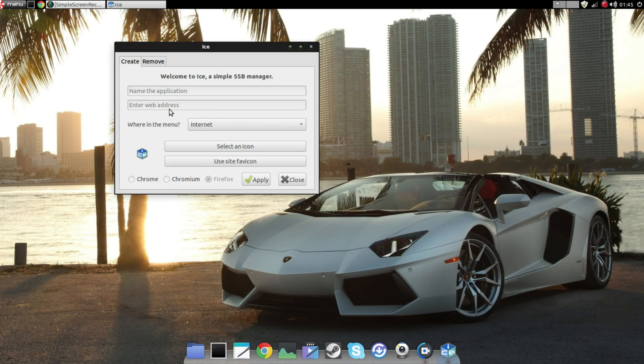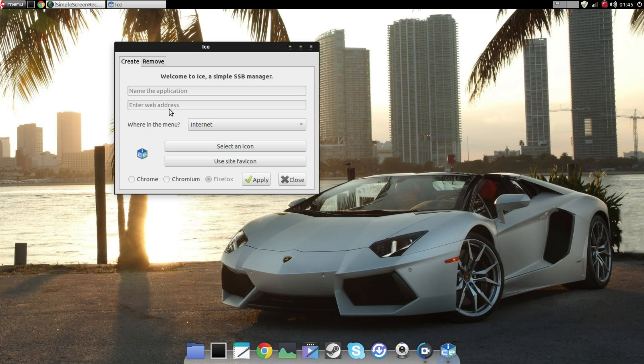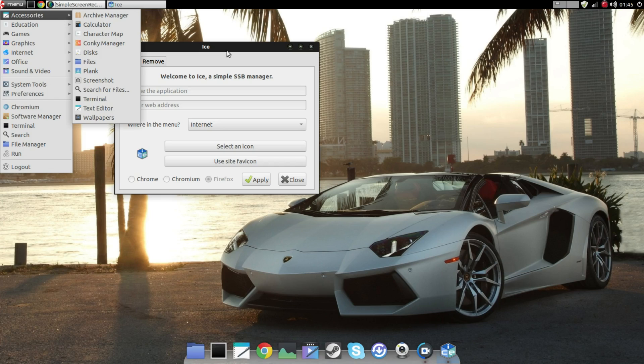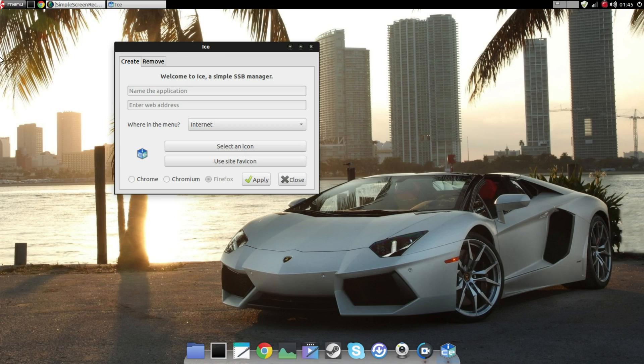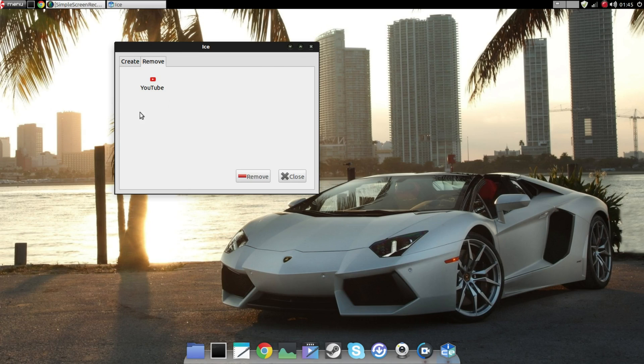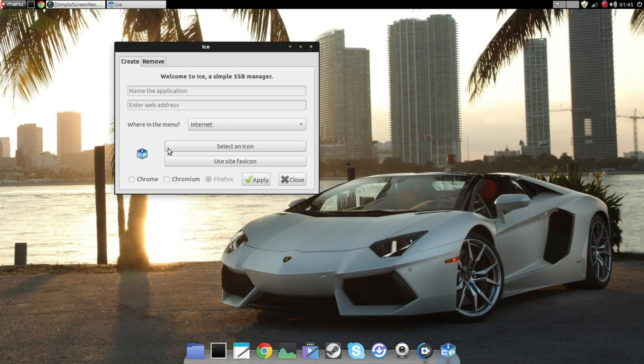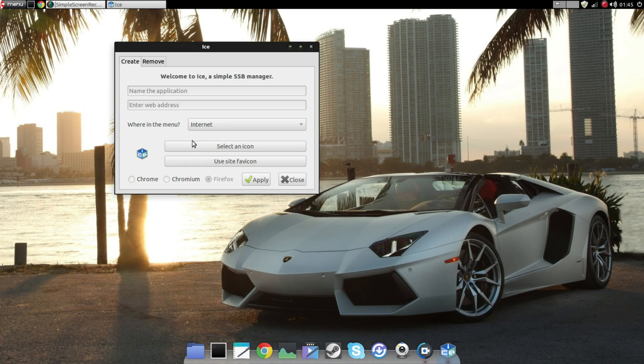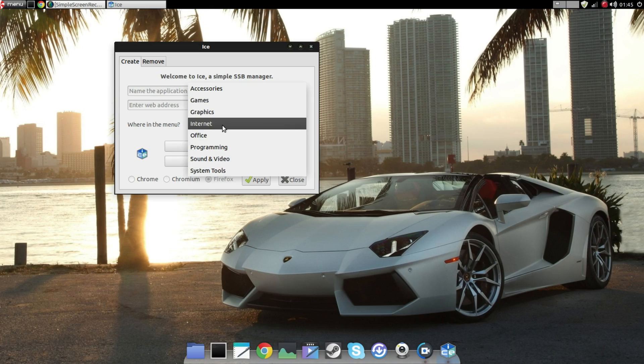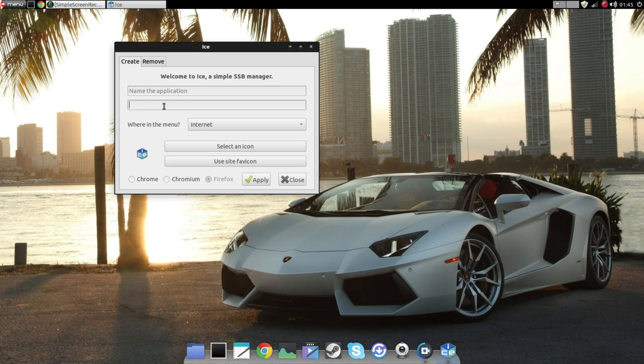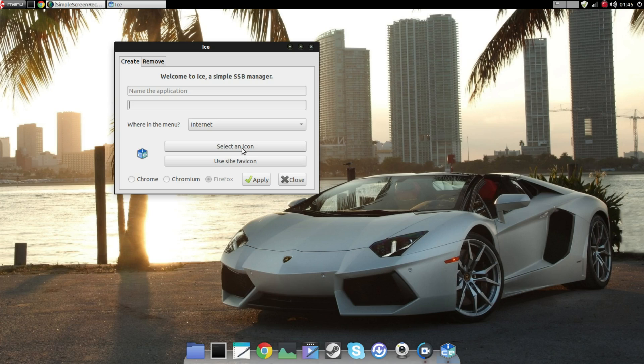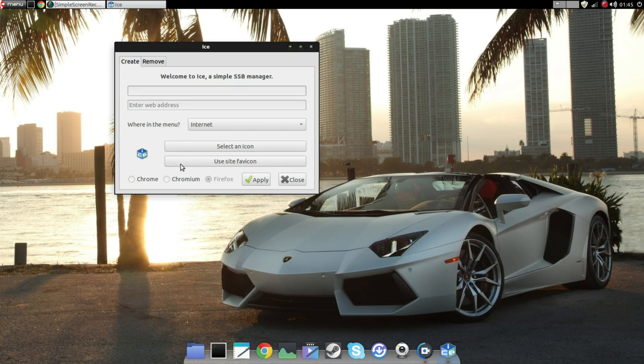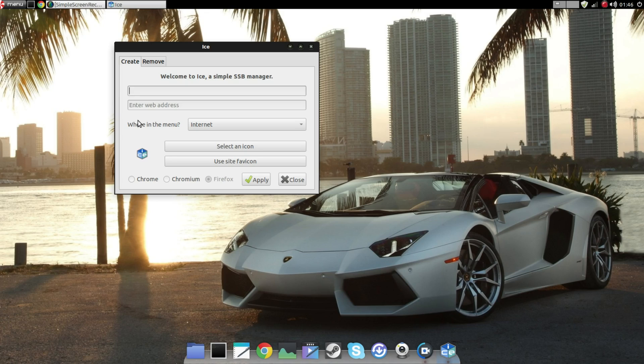What this essentially does is it creates a shortcut, an HTML shortcut, directly to your menu so you can quickly have access to that web app directly from your menu. It's really easy to use. I'll quickly demonstrate it with YouTube. I've already created a link with YouTube. What you do is you name the application what you want to show up in the menu as, you choose the sub menu, and you enter the web address. Like if you want YouTube, all you do is type in youtube.com. Then you can select your own icon or you can use the site's icon itself. Click apply and it's pretty much done.